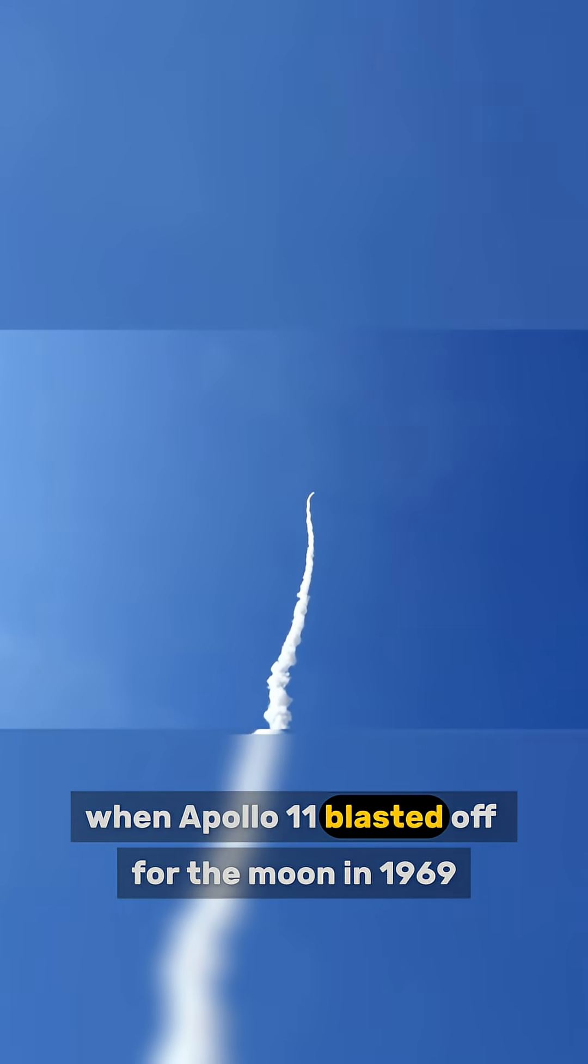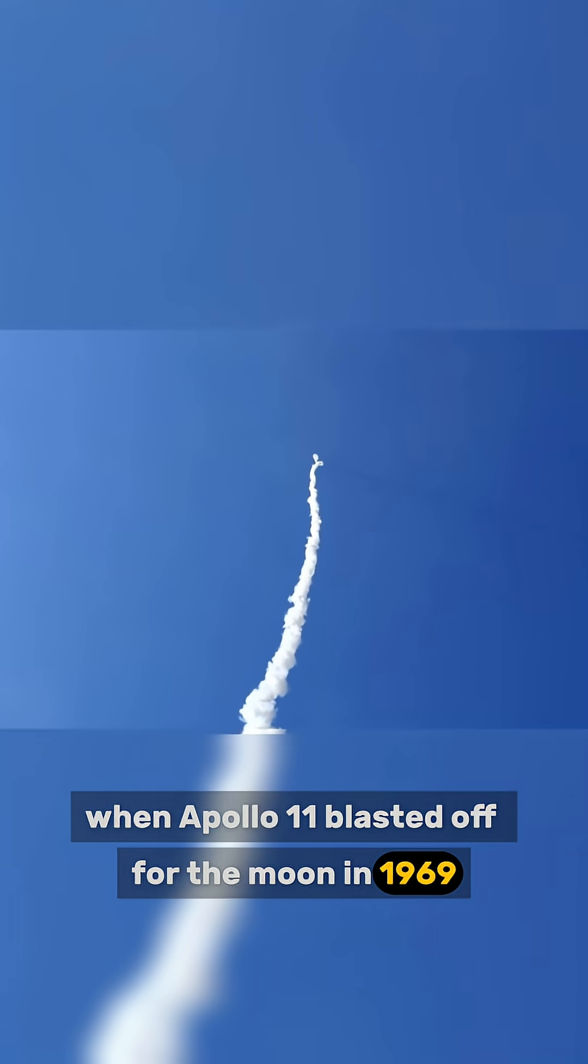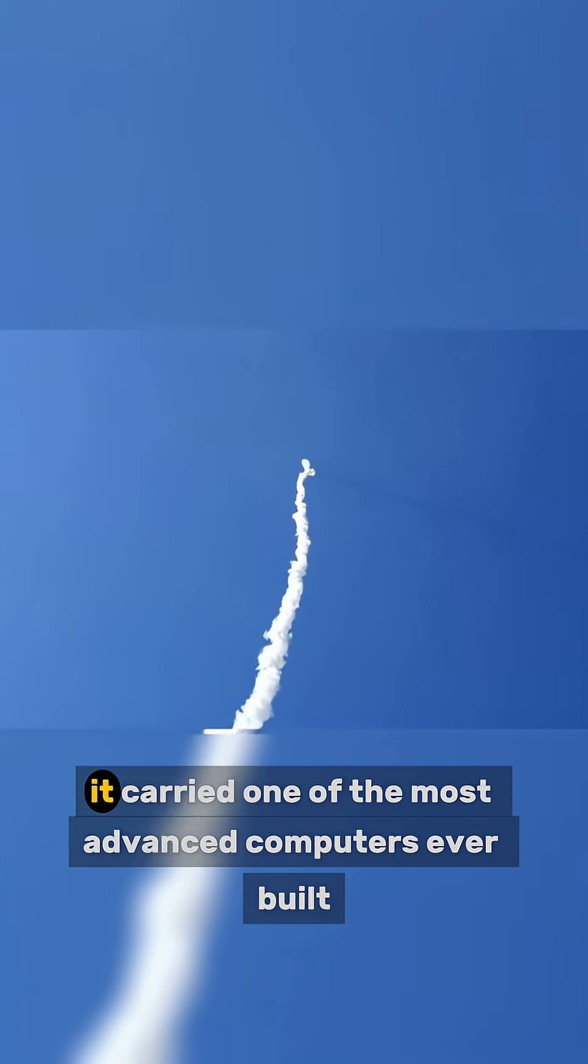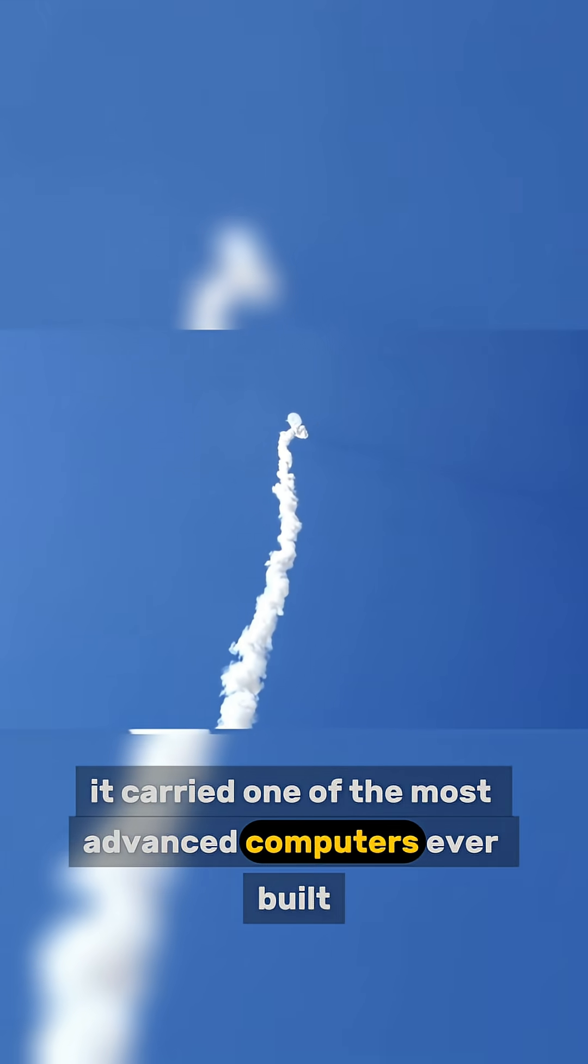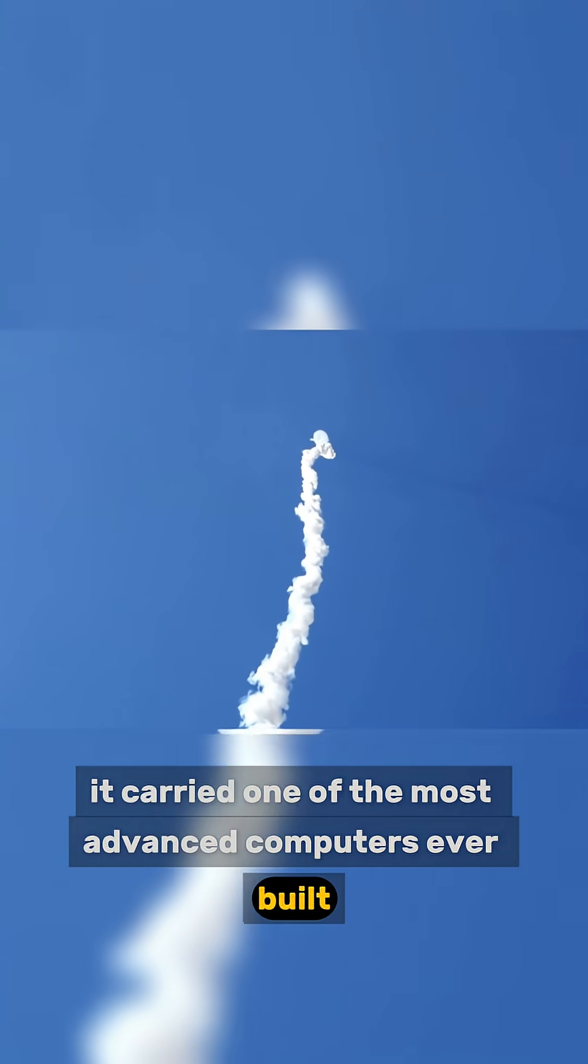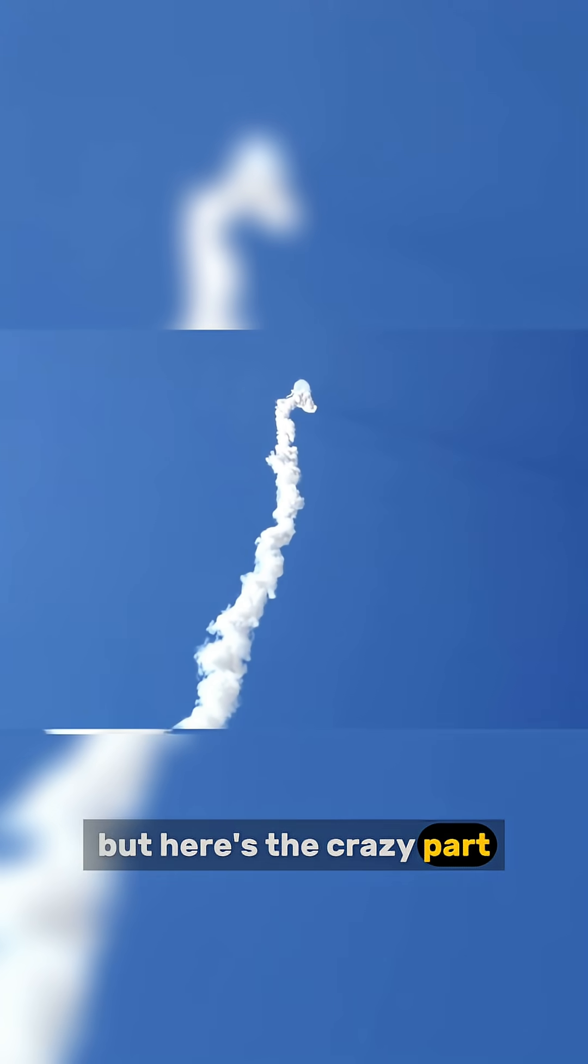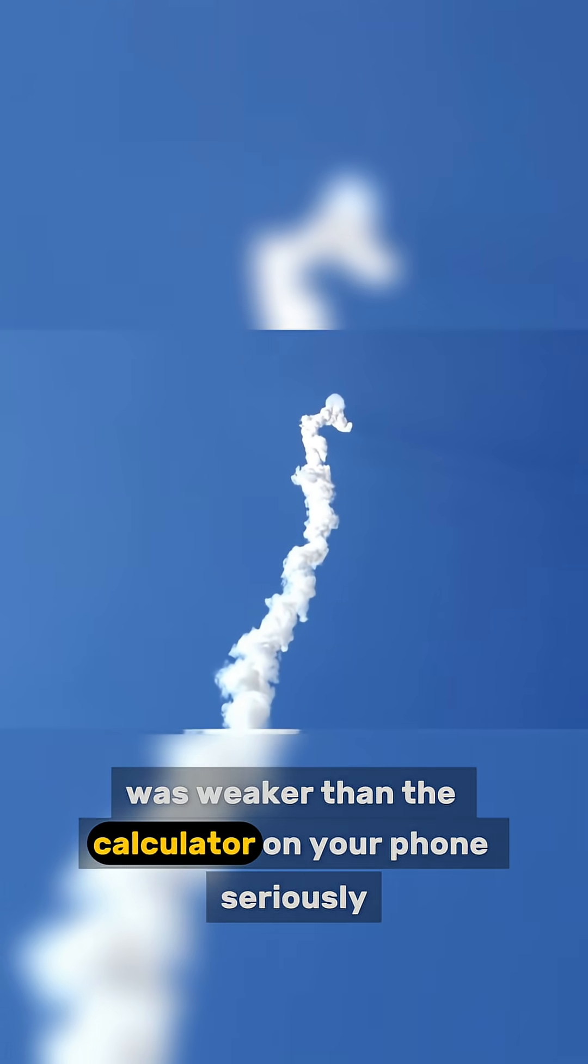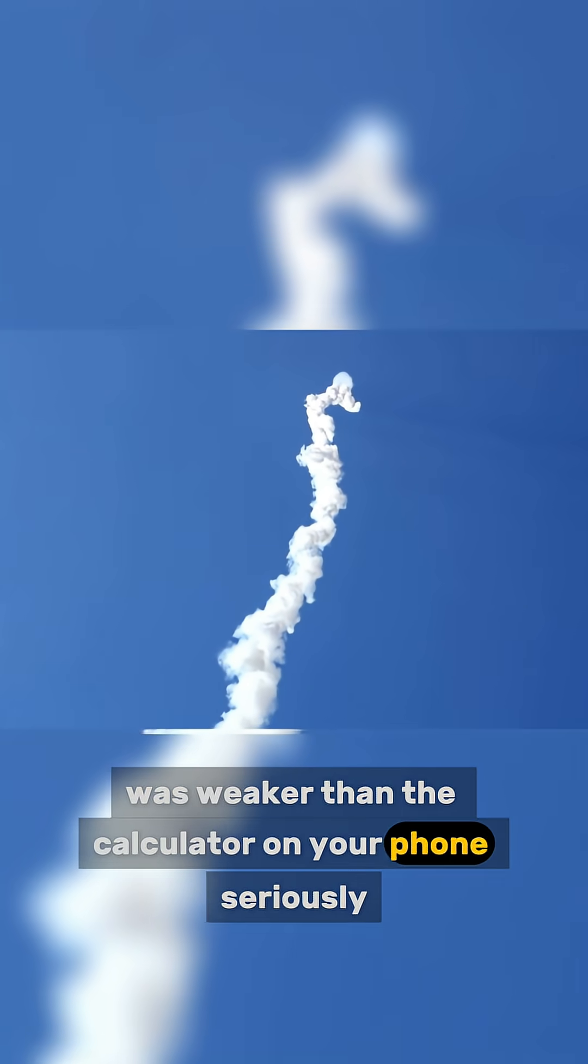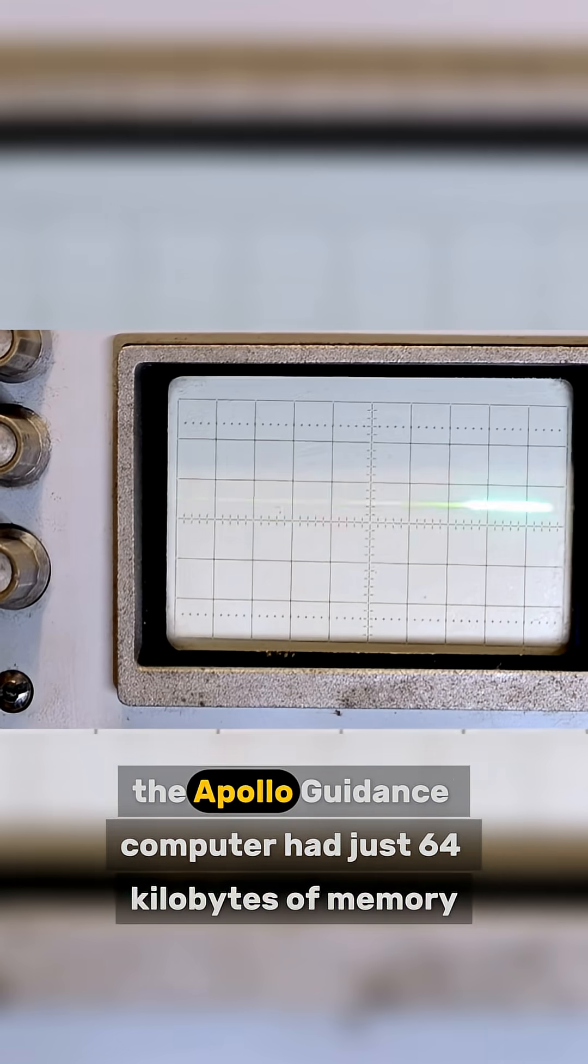When Apollo 11 blasted off for the moon in 1969, it carried one of the most advanced computers ever built. But here's the crazy part: that groundbreaking piece of tech was weaker than the calculator on your phone.